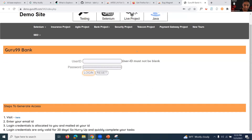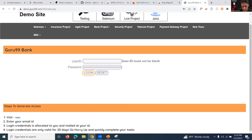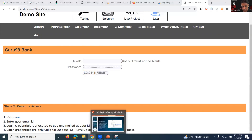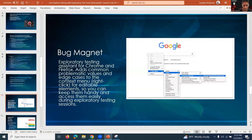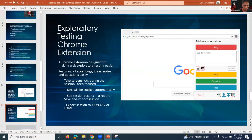Bug Magnet is for entering exceptional inputs and is available for both Chrome and Firefox. This is one of the tools that helps us do exploratory testing.